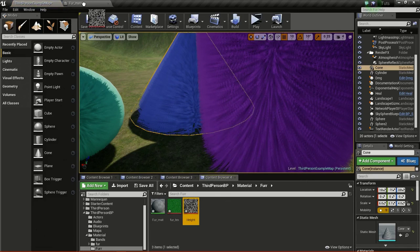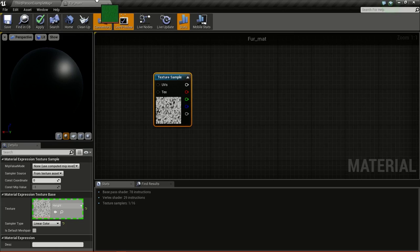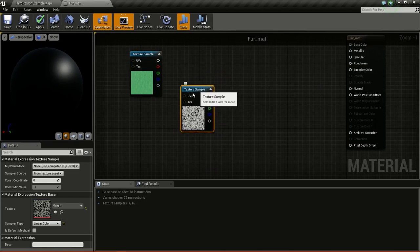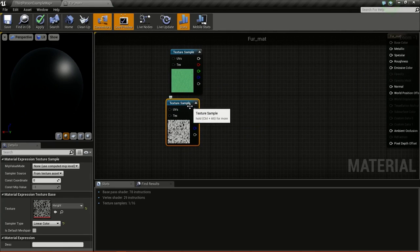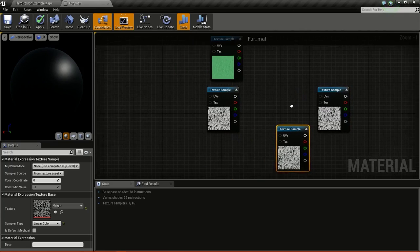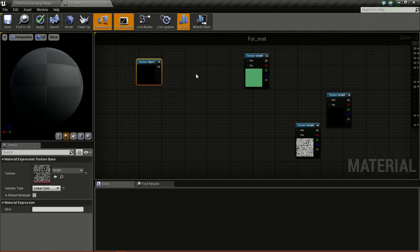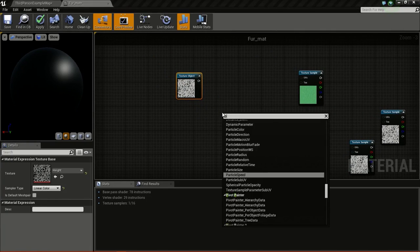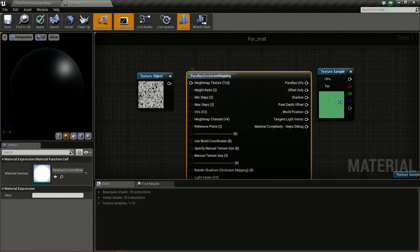Then drag and drop the height texture, then drag and drop the fur texture. We need to duplicate the height texture two times. Now I will convert this to a texture object. Now we will right click and type in parallax occlusion mapping, so we get this node.